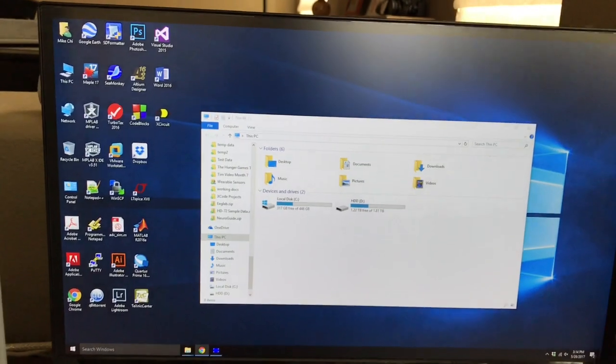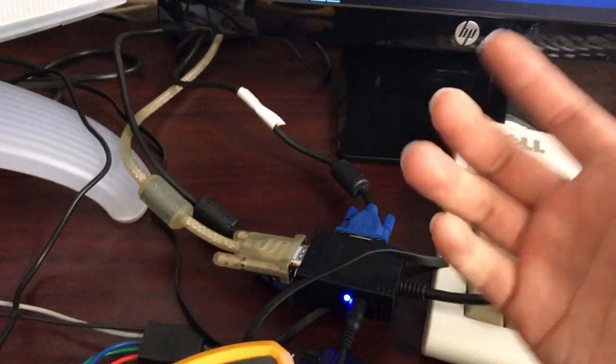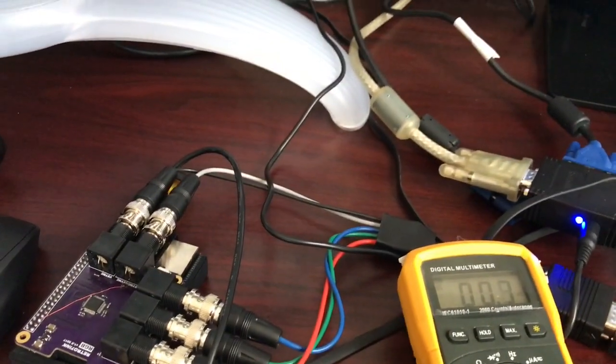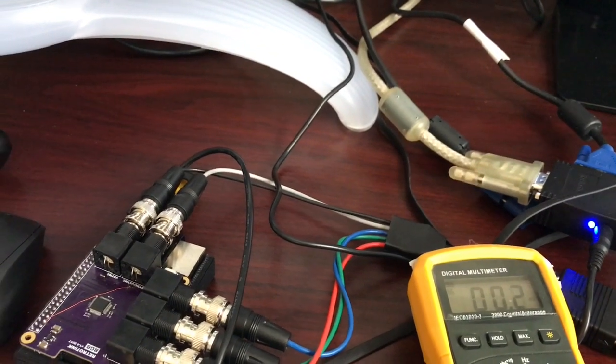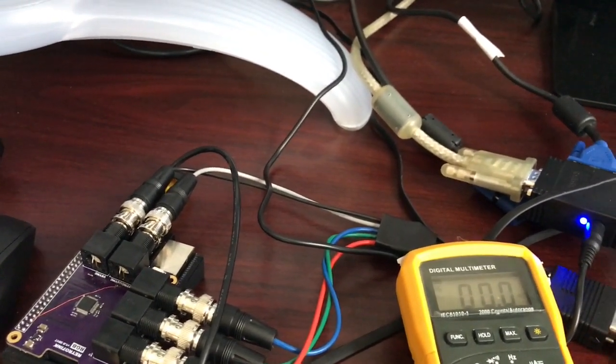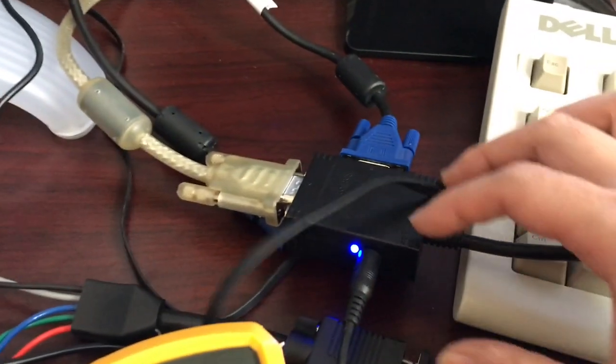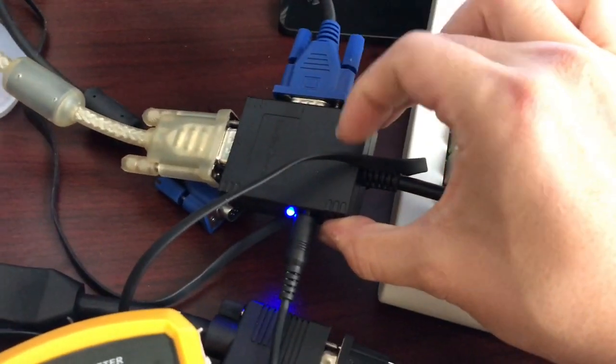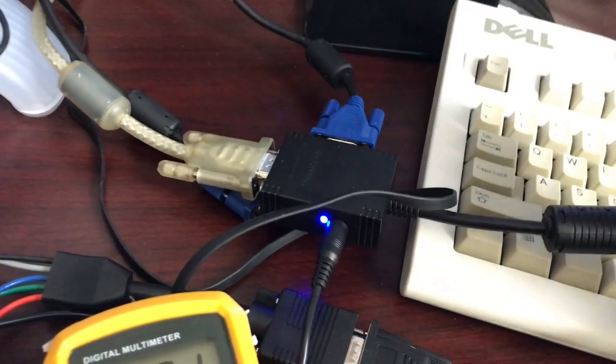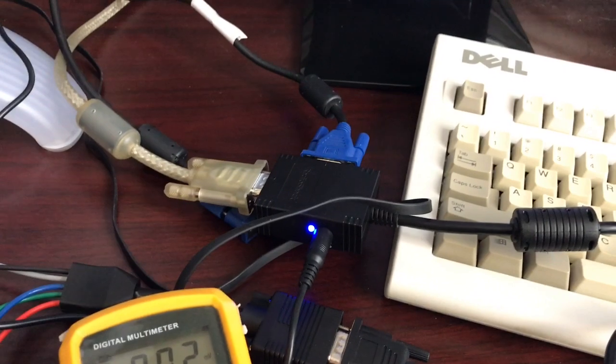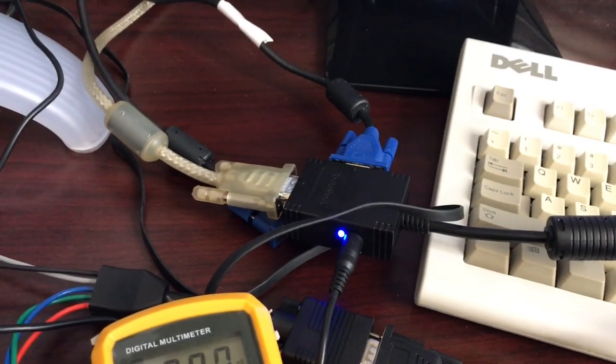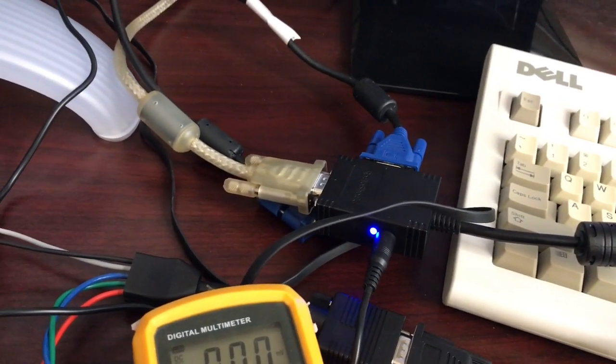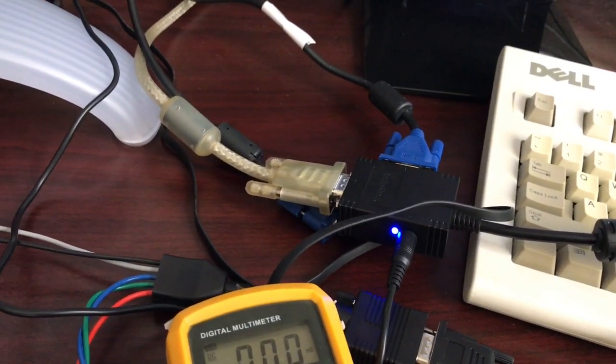On the other hand, this cheap LCD here doesn't seem to complain about the voltage levels at all. I'm guessing probably most monitors aren't going to be so picky. But if you have the problem, at least my solution was to just get this cheap VGA splitter, which of course rebuffers the signals and generates the right voltage levels. So if that's helpful to you, that's great, and thanks again for watching.